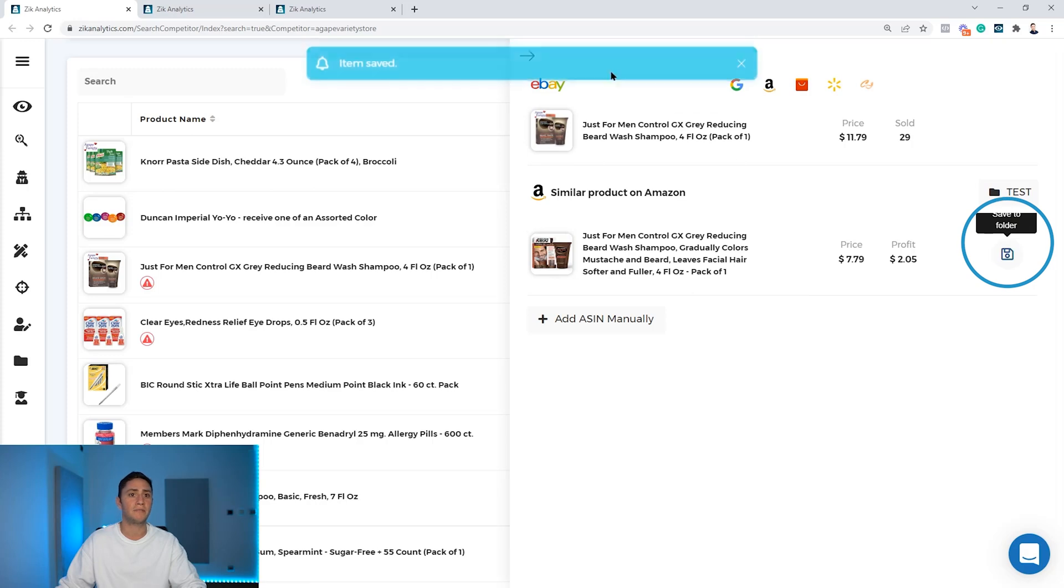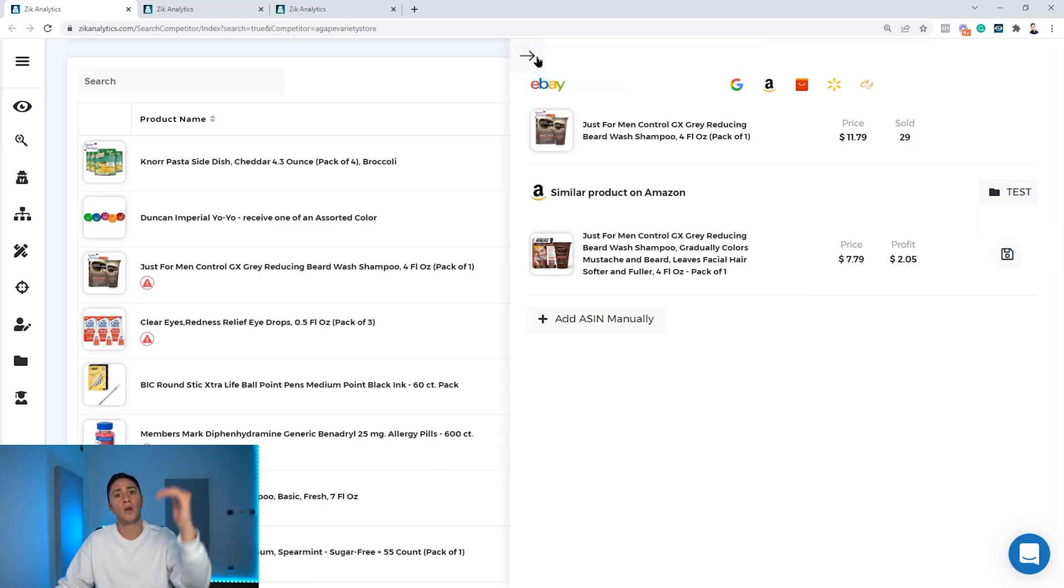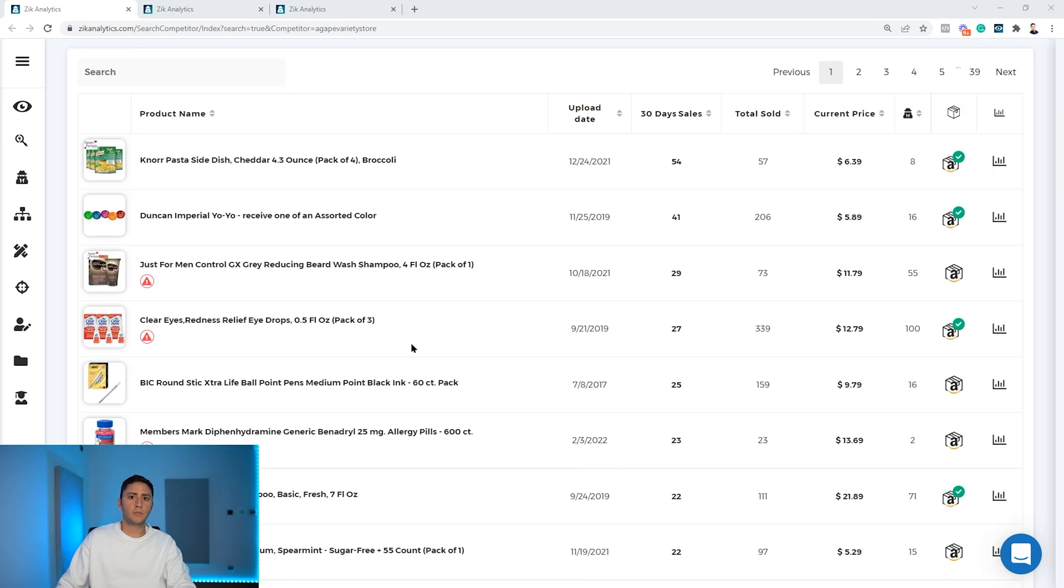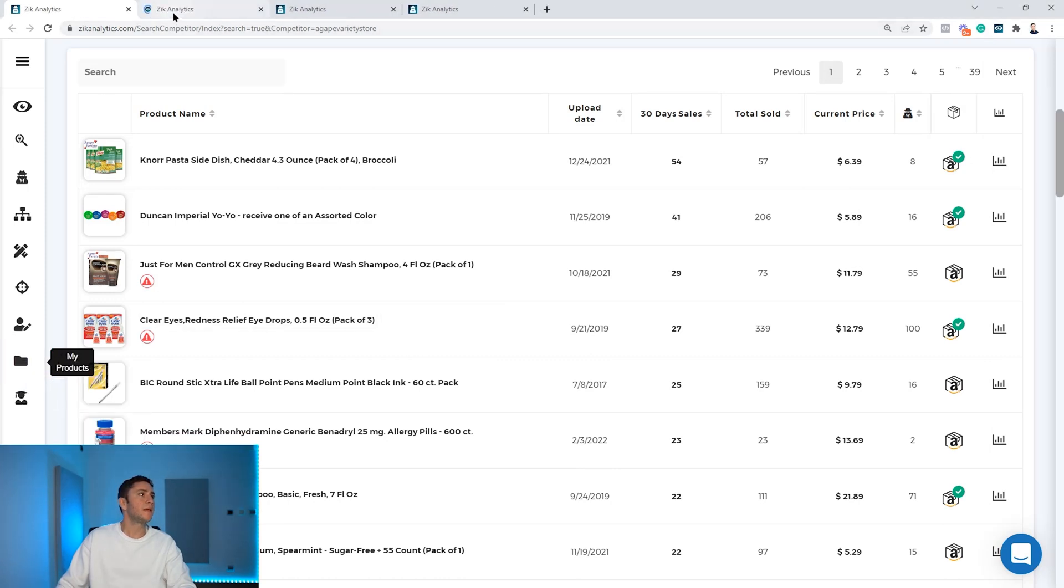And again, if you want to list it, you will just click on 'save to folder' and your product will be collected to a product folder ready to list. You can find your product folders inside 'my items' here, so I'll open it in a new tab.